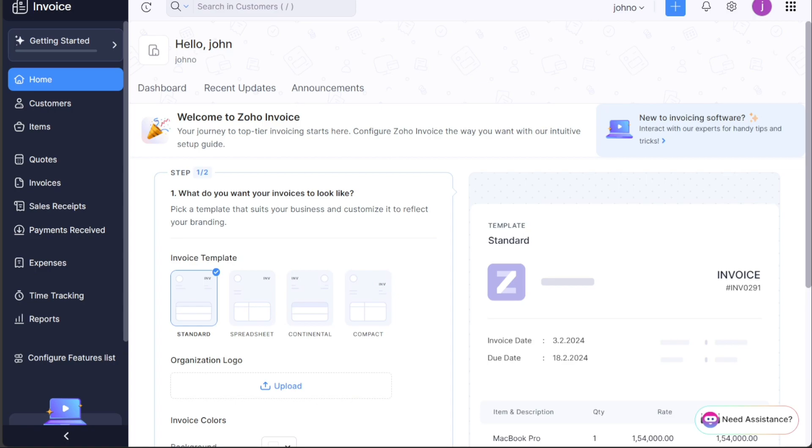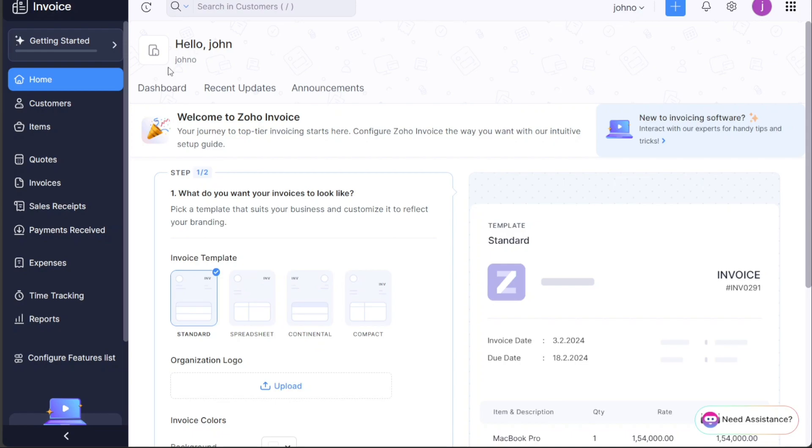The dashboard is essentially the command center of your Zoho Invoice account. It provides a comprehensive overview of all your business activities at a glance. The dashboard is also the gateway to all the features and functionalities of Zoho Invoice. On the left side of the dashboard, you'll find a vertical menu that contains the main tabs of your account. Each one of these tabs serves a unique function.